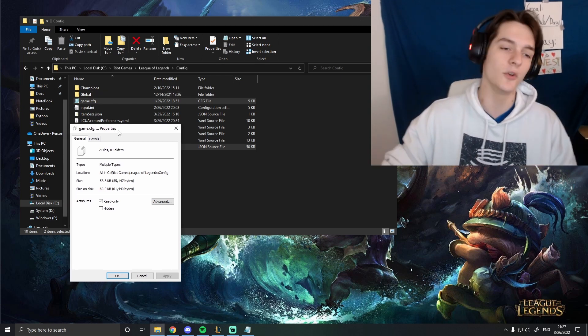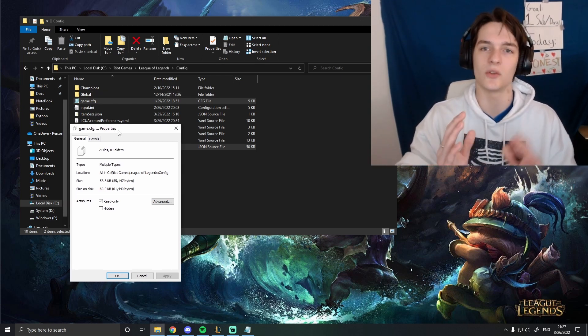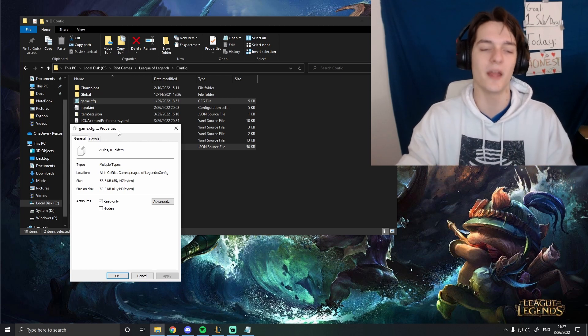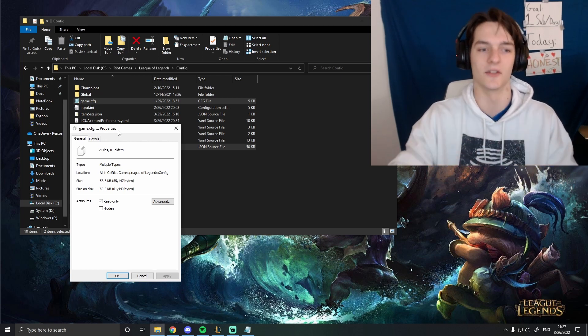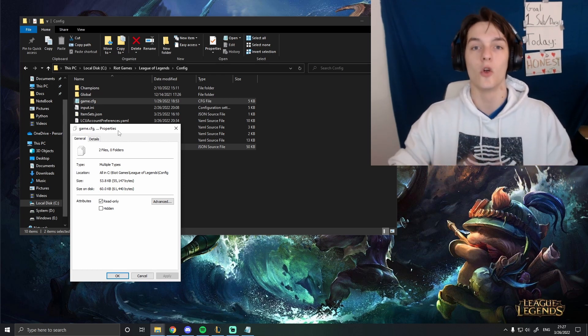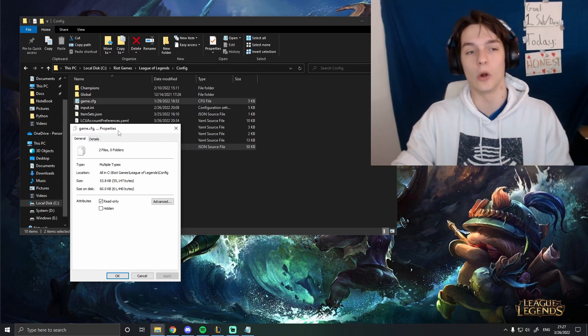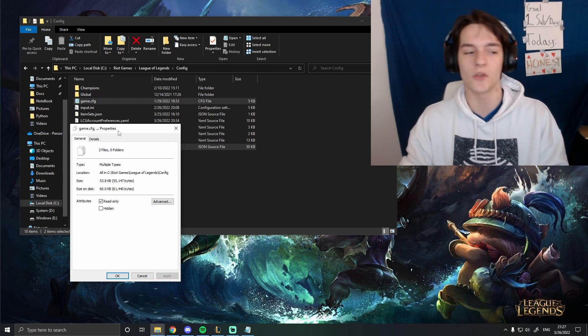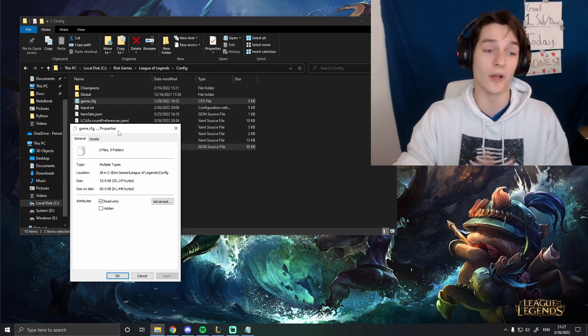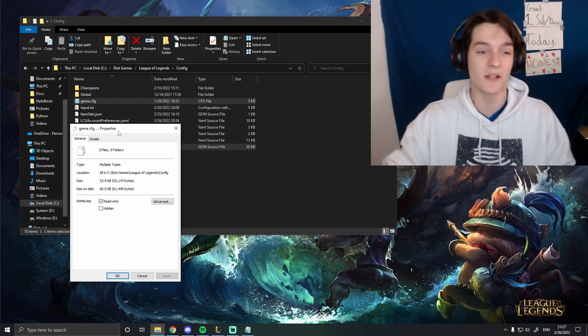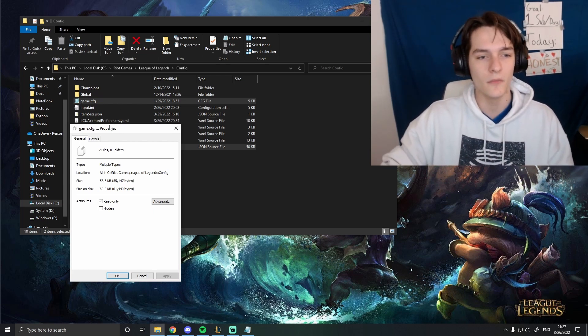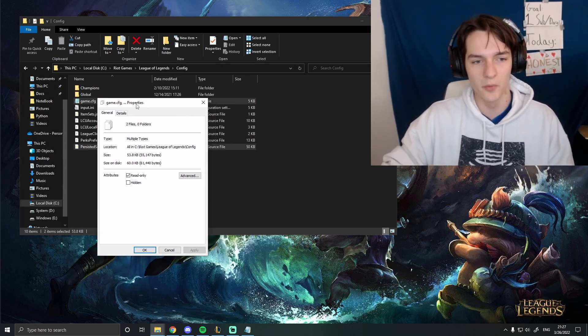So when you go into a new account, it's just going to see that your settings can't be overwritten and these are going to be there, right? Really helpful if you're making a new account or switching accounts or I know like Boosters use this a lot. So it's really helpful.